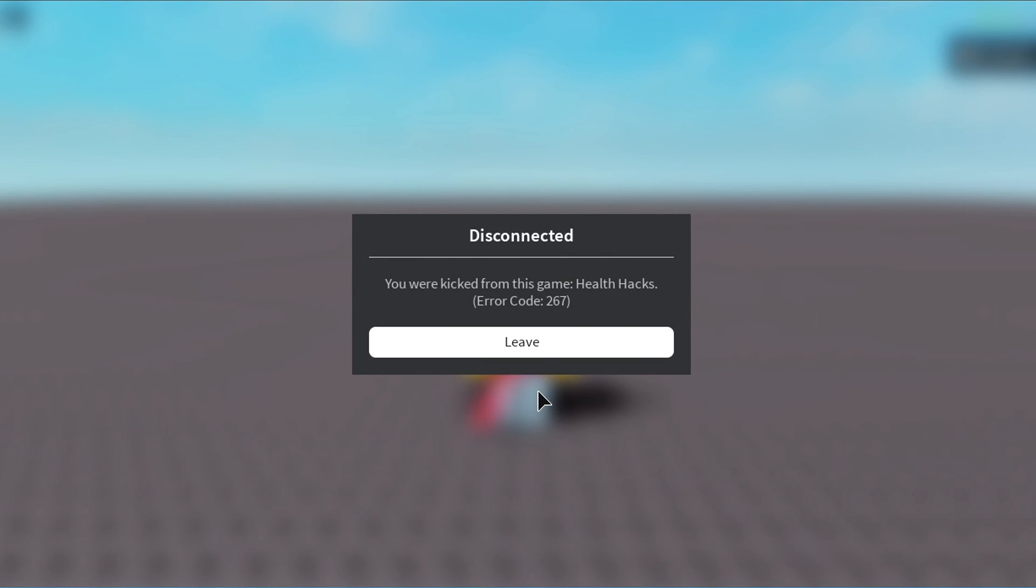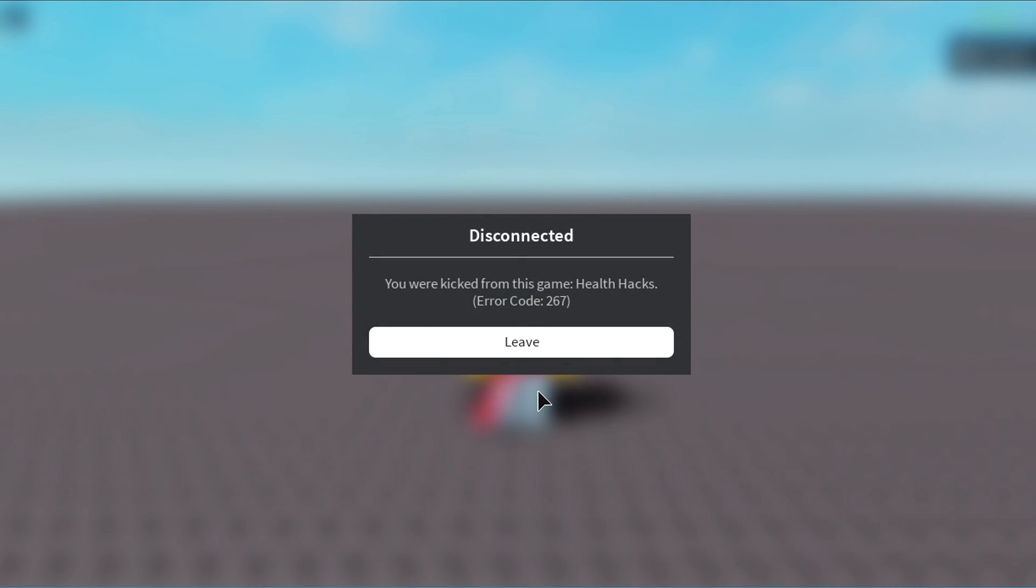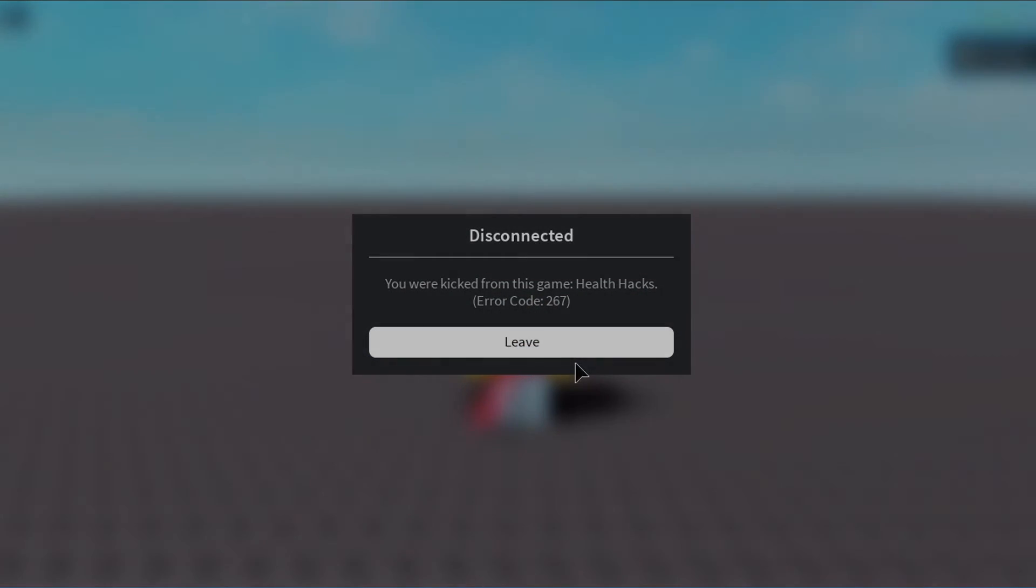That's all I had to cover in this video, so if you liked it, make sure to like and subscribe. And yeah, thanks for watching, I'll see you in the next one.